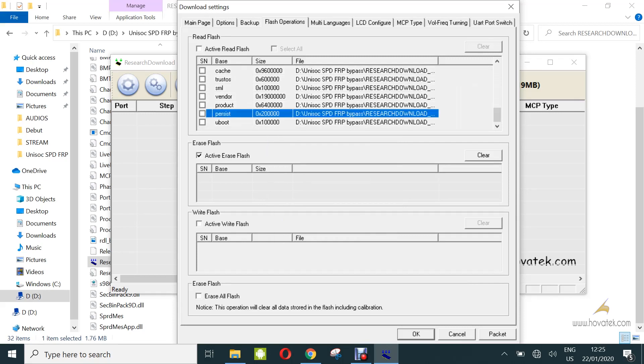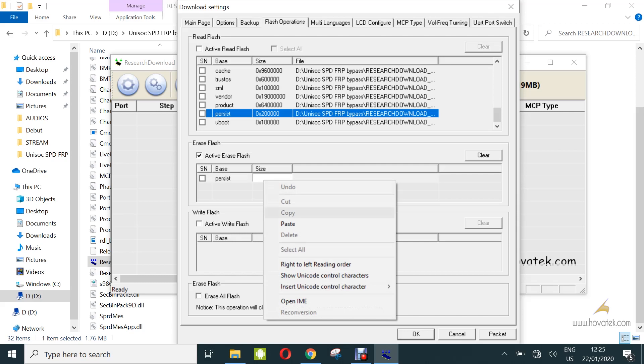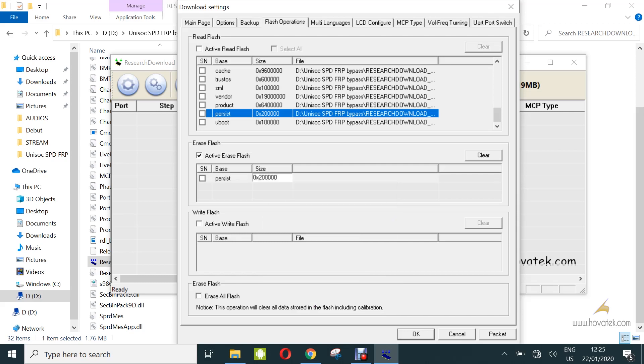So now you come back under erase flash. Click on this place. Under base, you type persist and under size, you paste the information for persist and then you tick it. Next, you click OK.